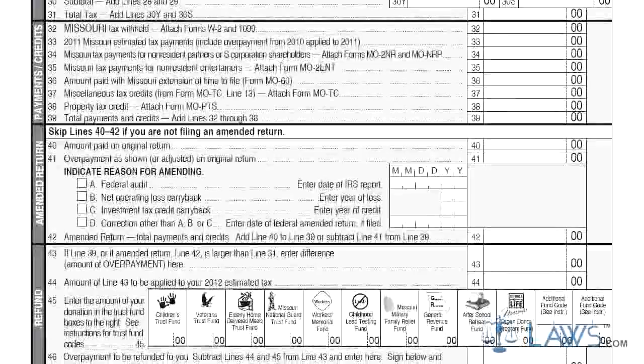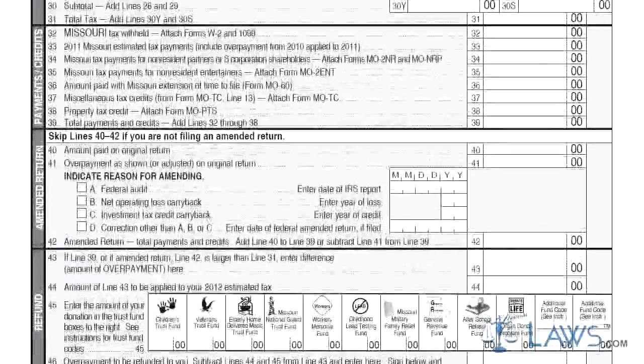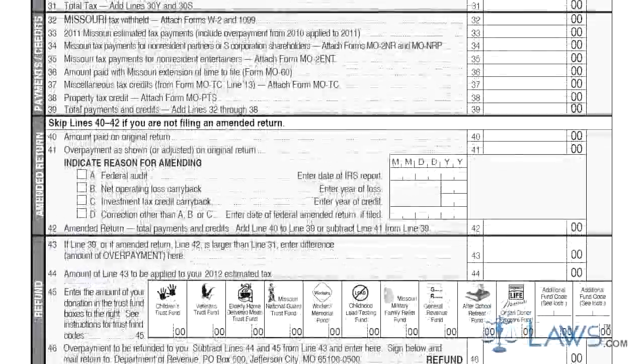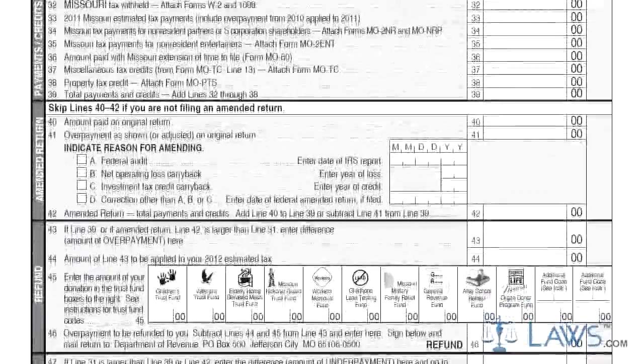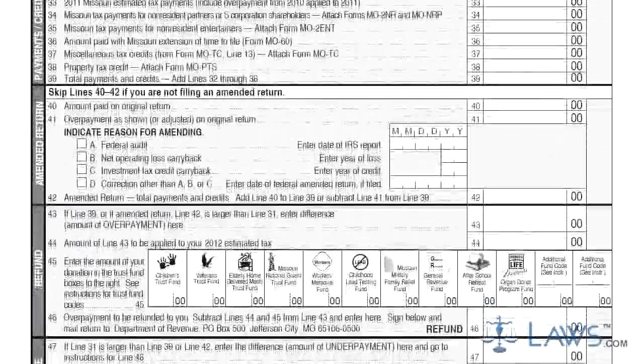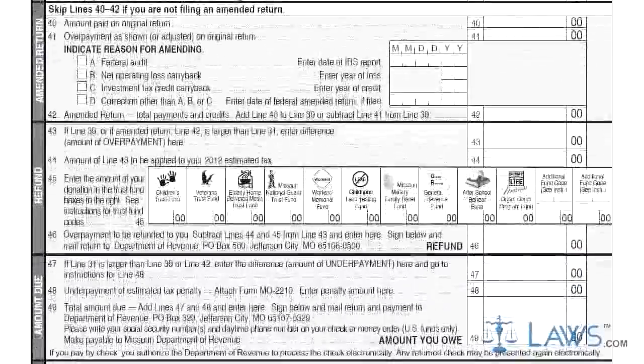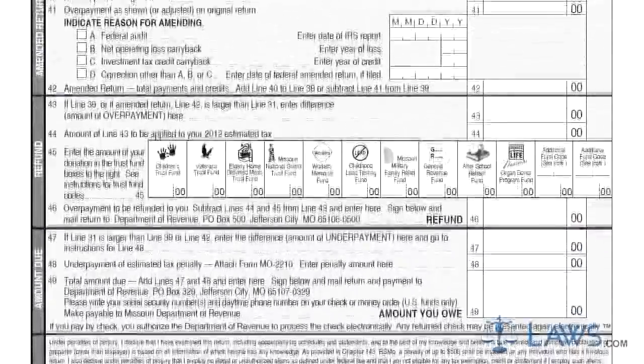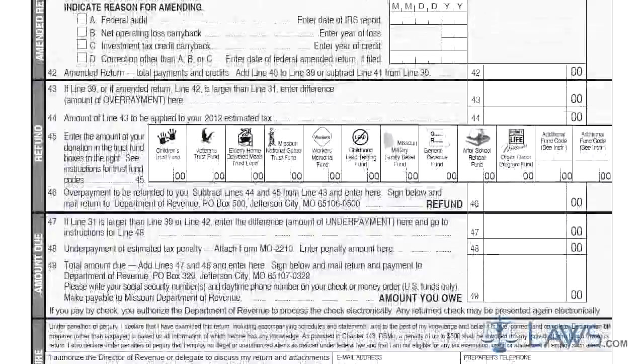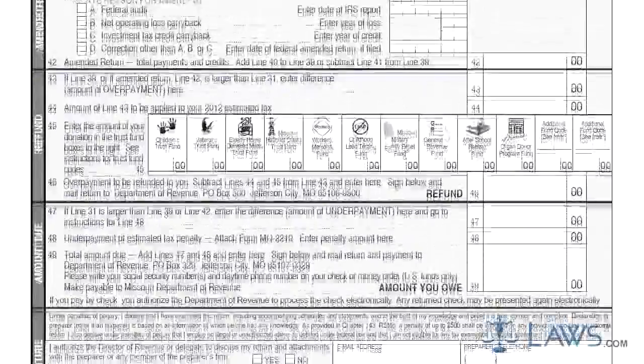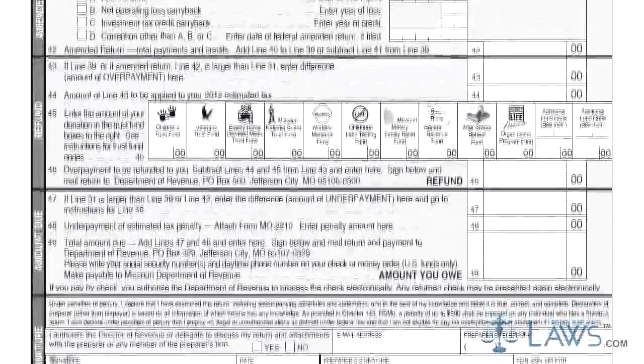Step 8. Lines 40 through 42 should only be completed by those filing an amended return. Step 9. Lines 43 through 46 are only for those who have determined they have overpaid and are owed a refund.